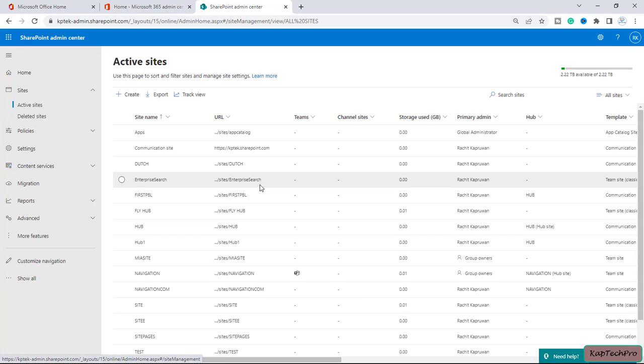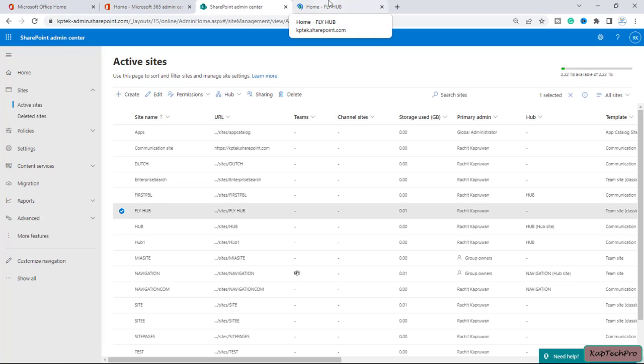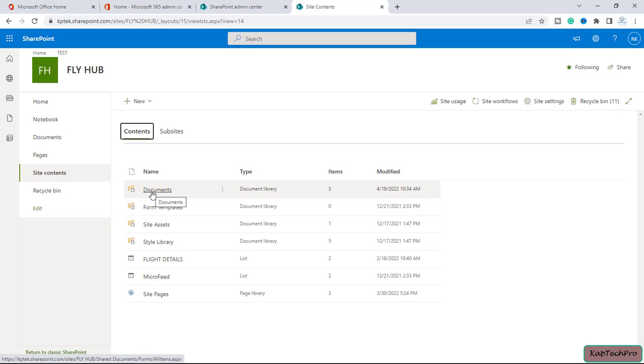So guys, let's open any site. For example, I will open the site FlyHub. I will go to the site contents. Let me open the document library.